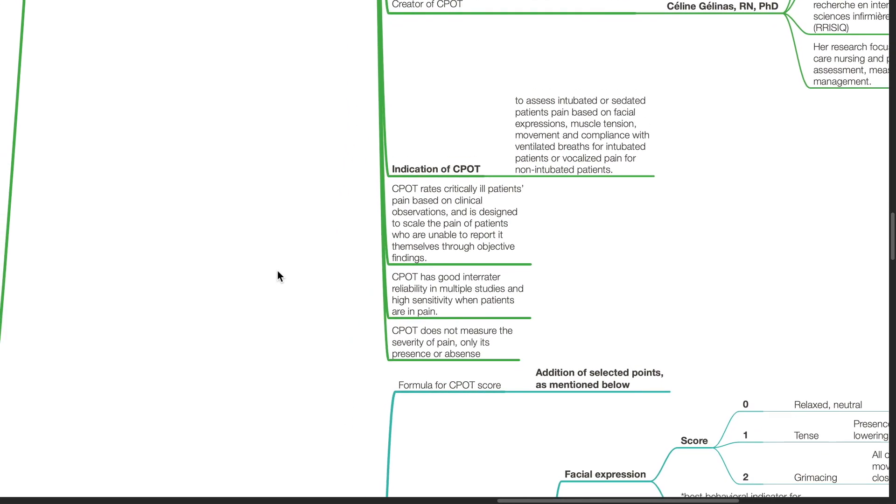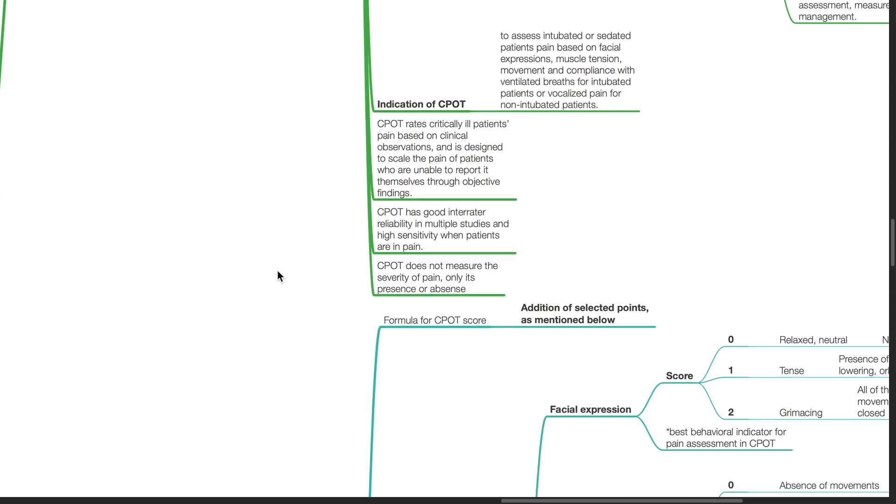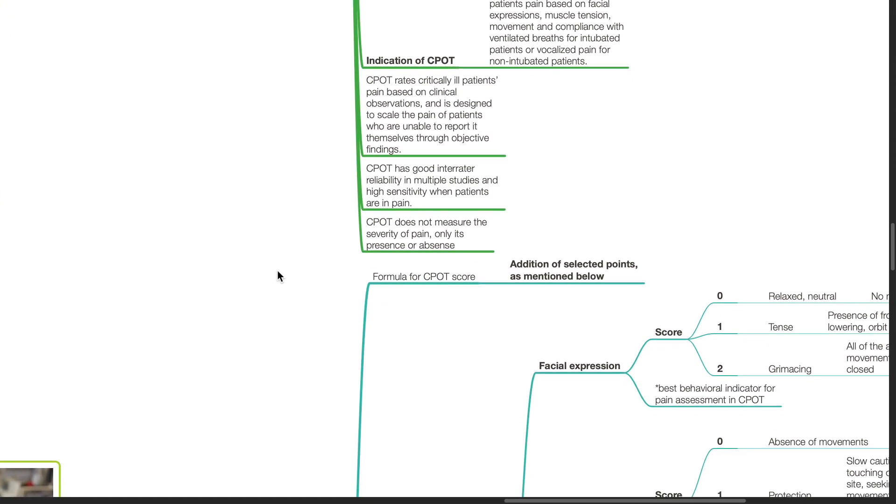CPOT rates critically ill patients' pain based on clinical observations and is designed to scale the pain of patients who are unable to report it themselves through objective findings. CPOT has good inter-rater reliability in multiple studies and high sensitivity when patients are in pain. However, CPOT does not measure the severity of pain, only its presence or absence.